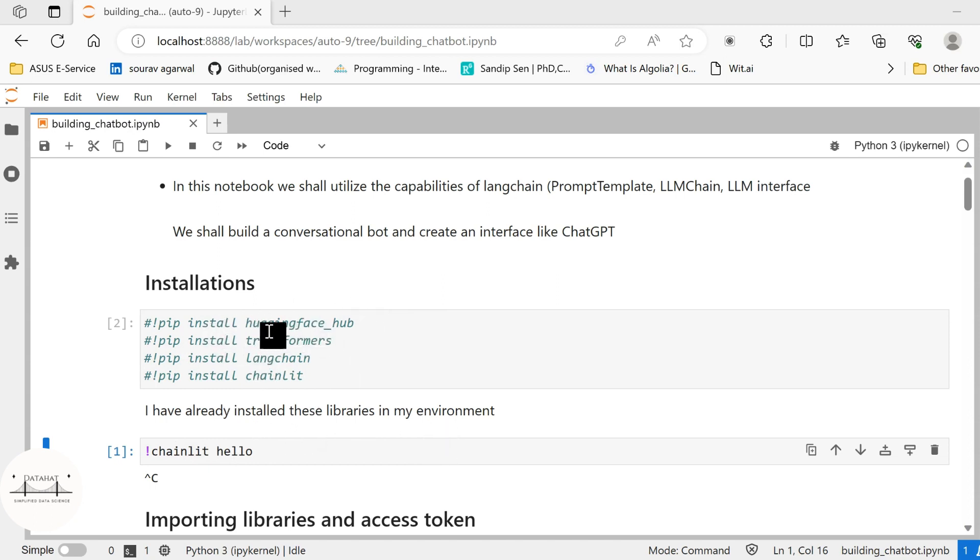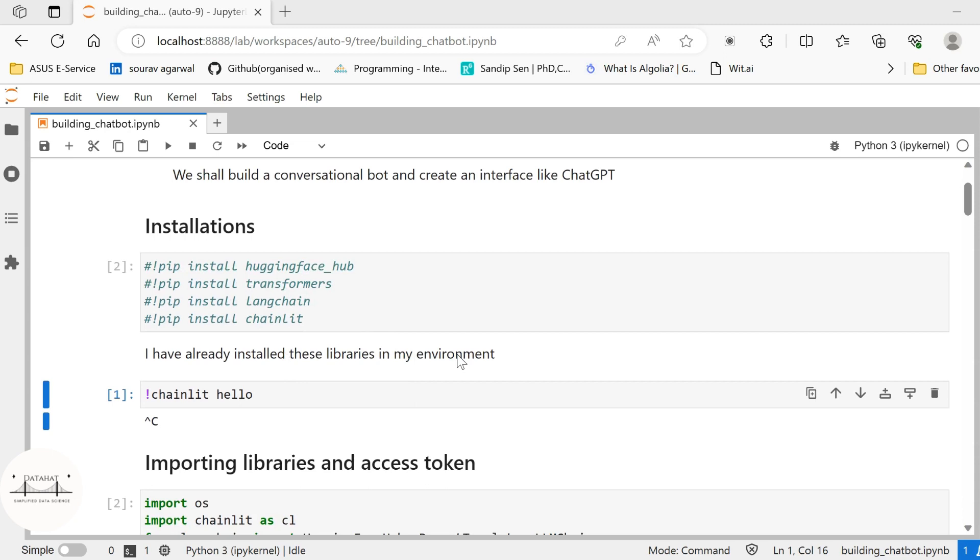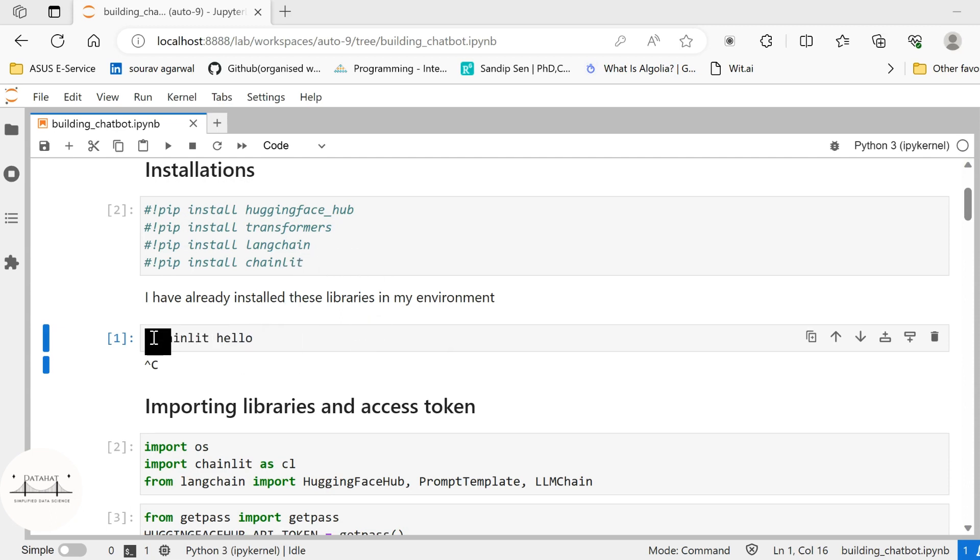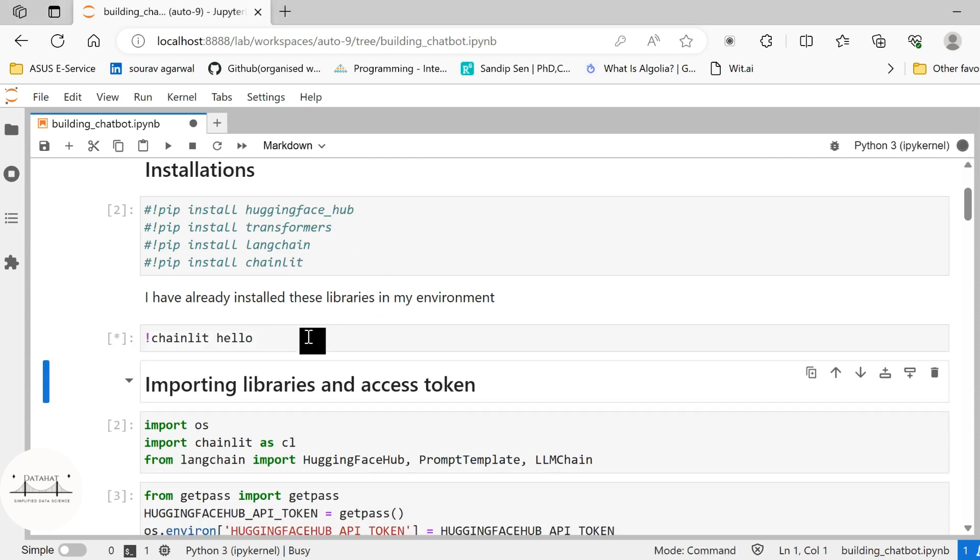These libraries such as HuggingFaceHub, Transformers, Langchain, Chainlit. Chainlit is a python framework that enables you to create conversational interfaces. In order to test if our Chainlit has been successfully set up in the environment we call the command chainlit hello. Once I run this command I'll show you what happens.